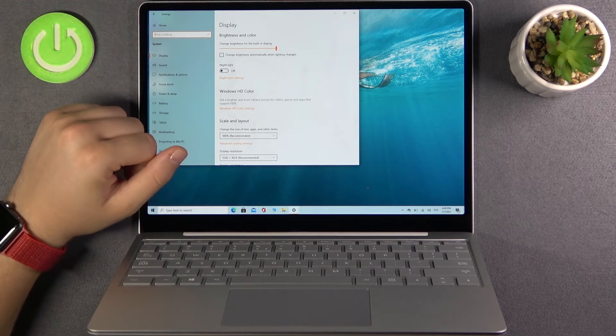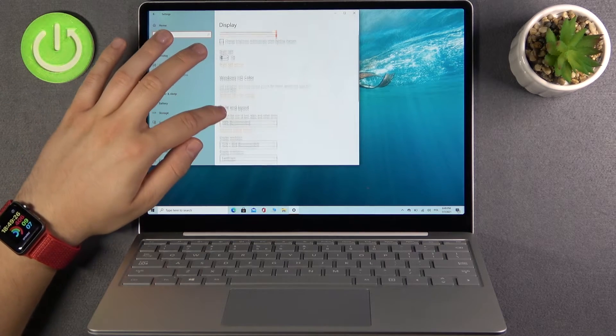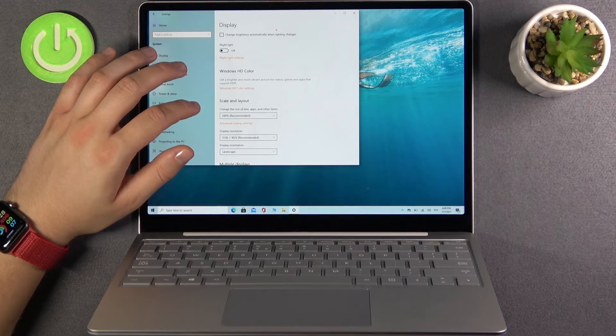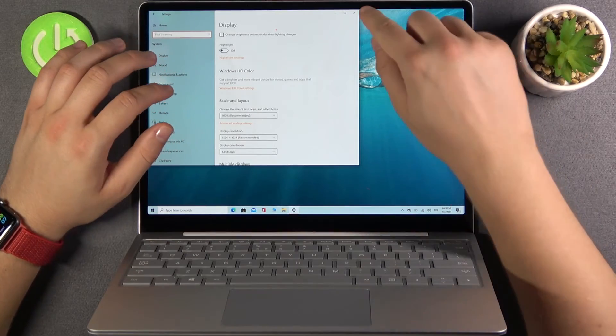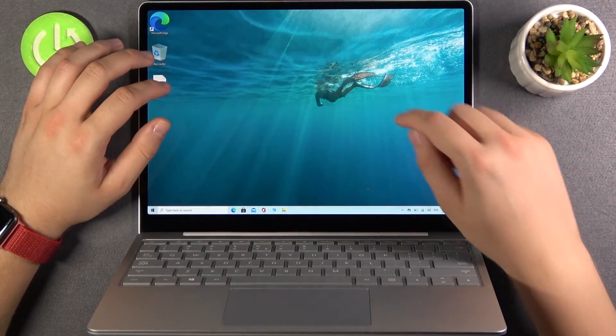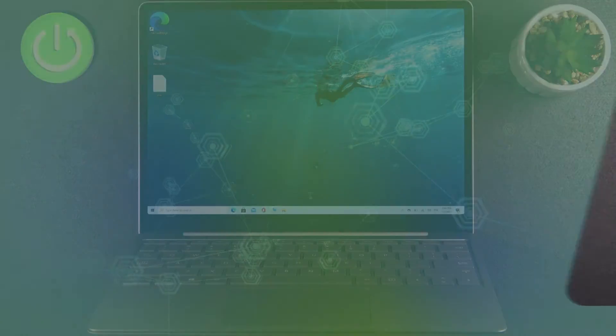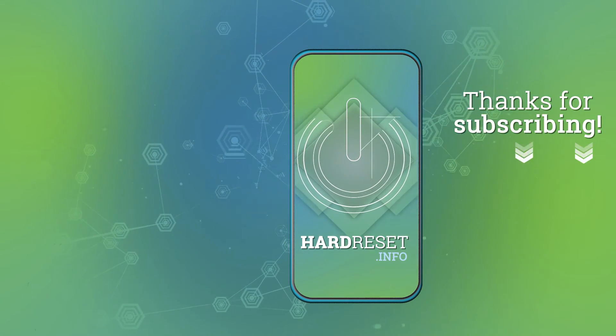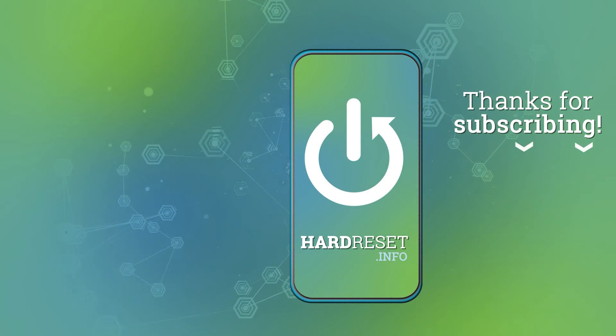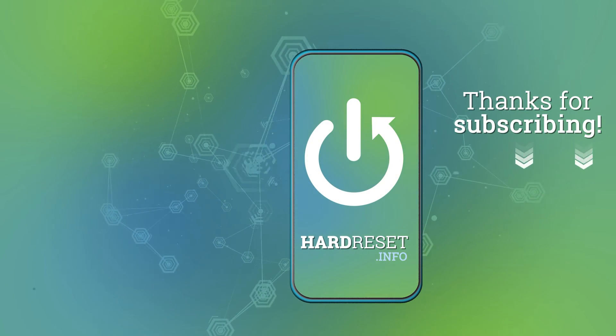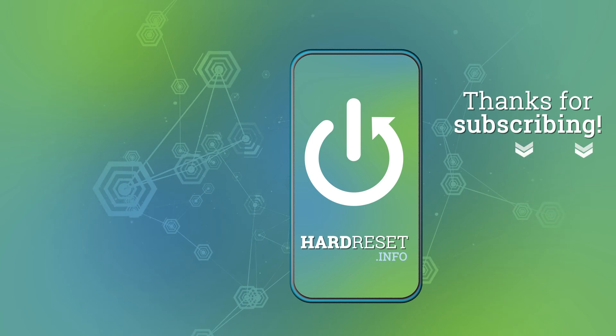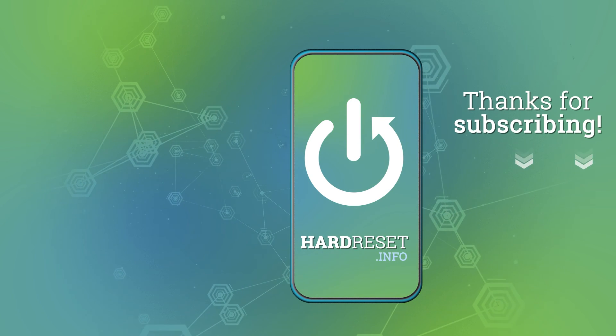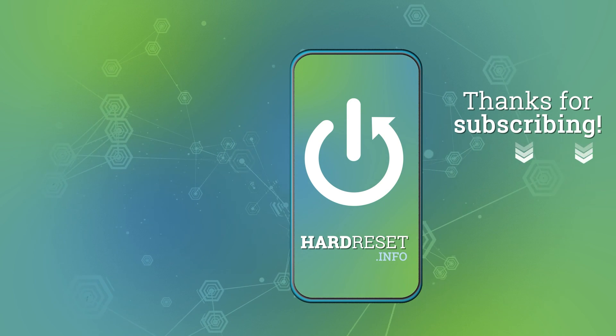As you can see, that's all. If you find this video helpful, remember to like, comment, and subscribe to our channel. See you next time.